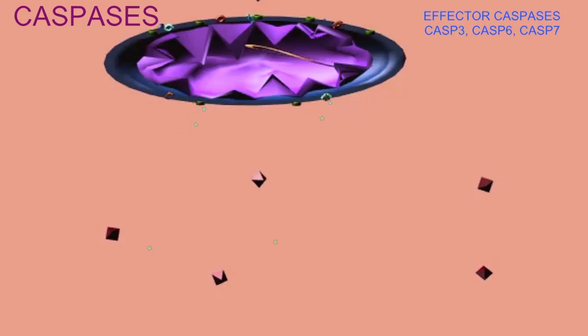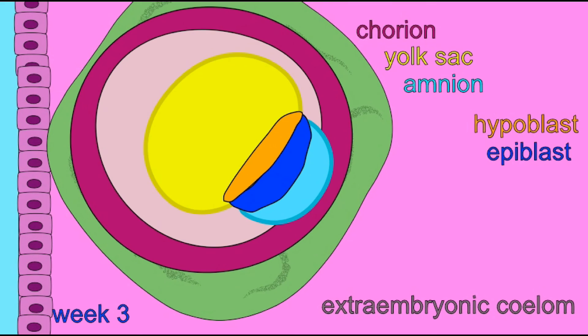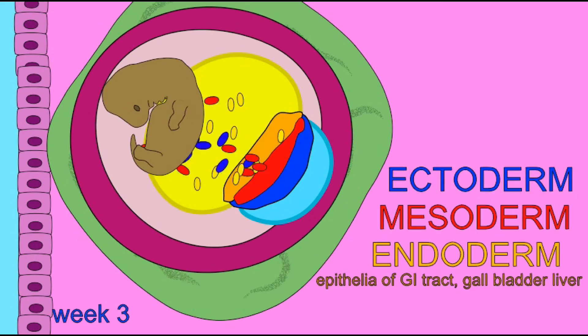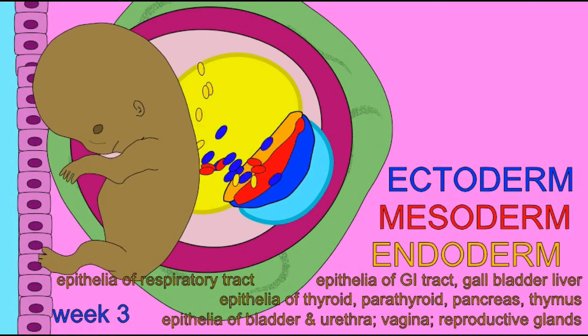It is the effector caspases that then begin to break down the proteins and DNA of the cell, resulting in the destruction of the cell. Some apoptosis is required for normal development, while in other instances apoptosis serves to protect the body from cancerous cells.